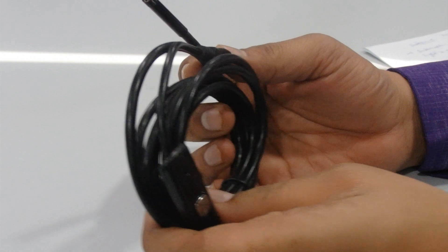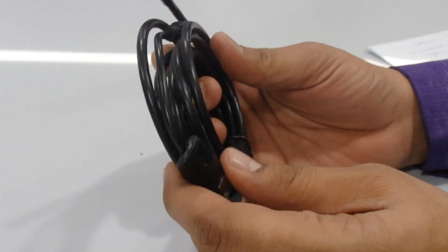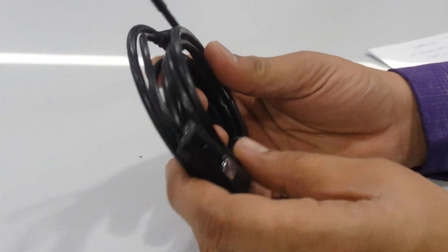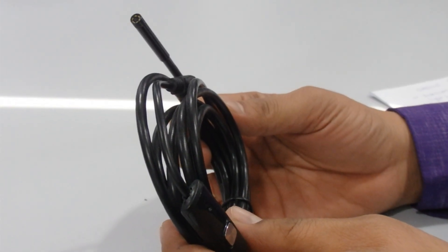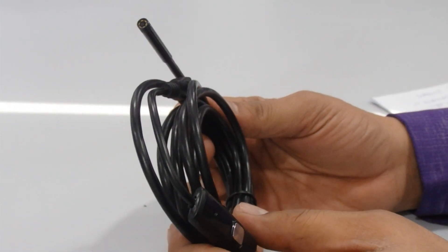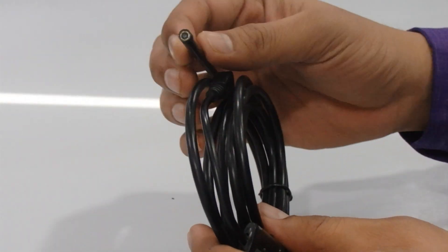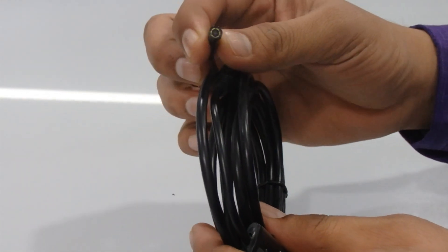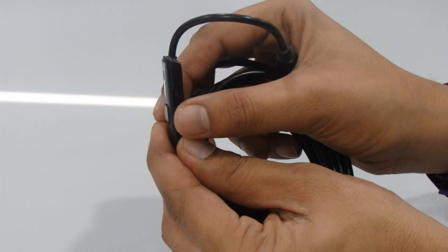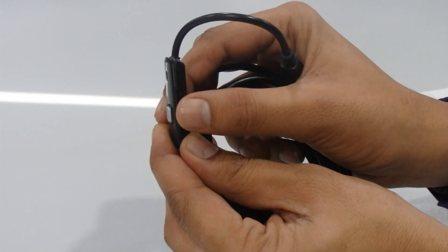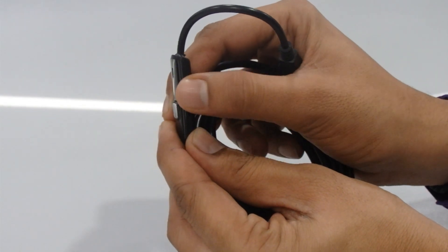This is very flexible and the length of this cable is approximately 2 meters and it's very lightweight. The camera is attached over here and it comes with six LEDs. Here we have adjustable brightness.